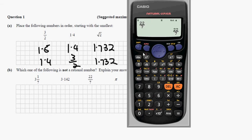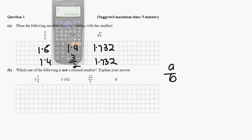However, pi which is put in here can't be changed into a fraction. So we know that that's the irrational number.